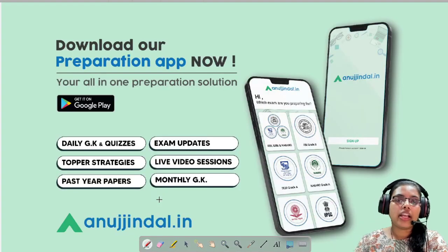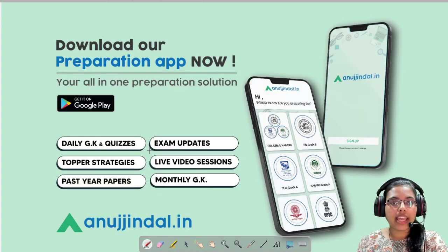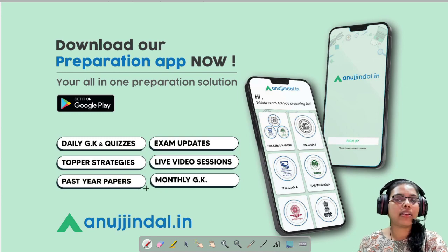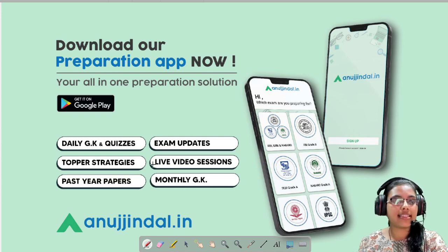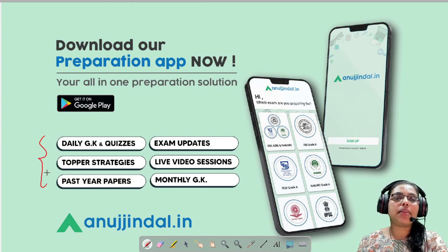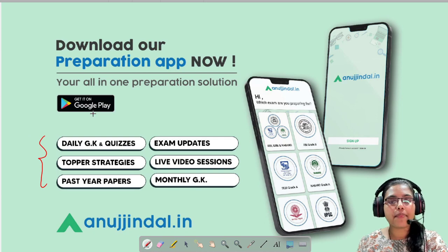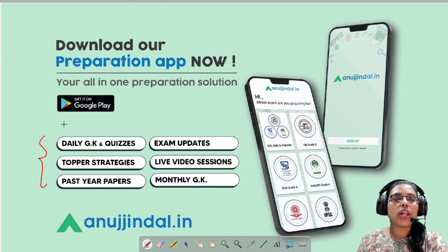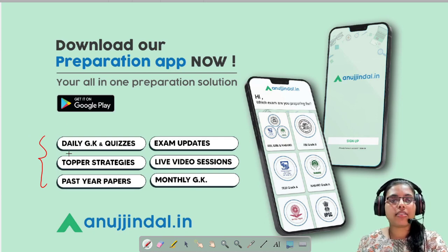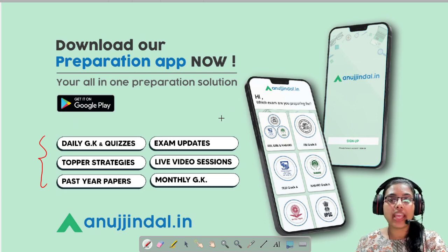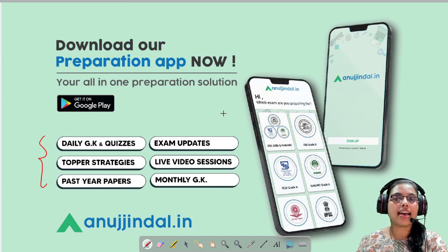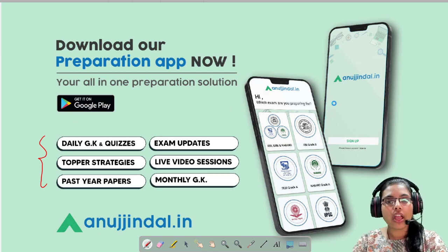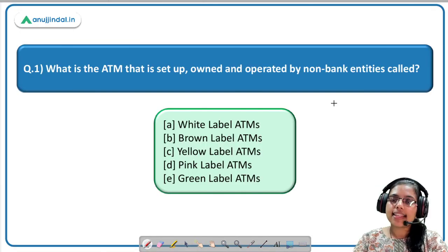Apart from that, if you need any exam-related updates, live video sessions, and monthly magazines, you can simply download our app from the Google Play Store. All these features and benefits will be available at one stop — our app, Anujindal.n. So let's get started.